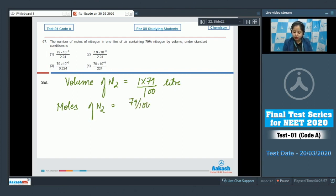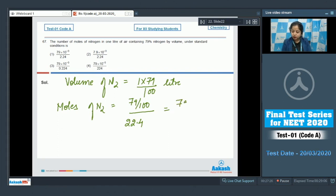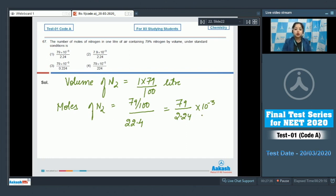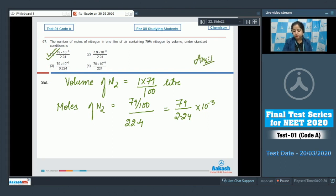Moles of N₂ = 0.79/22.4, since the volume of one mole of gas at STP is 22.4 liters. This equals 79/(100 × 22.4) = 79 / (2.24 × 10⁻³ × 1000), giving the correct answer as option number one.